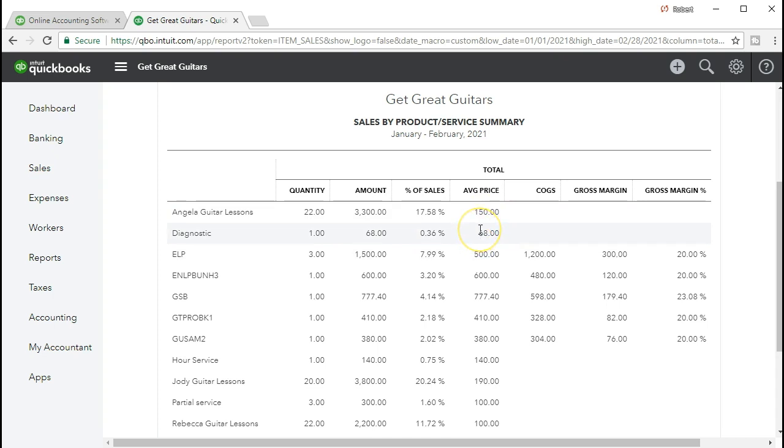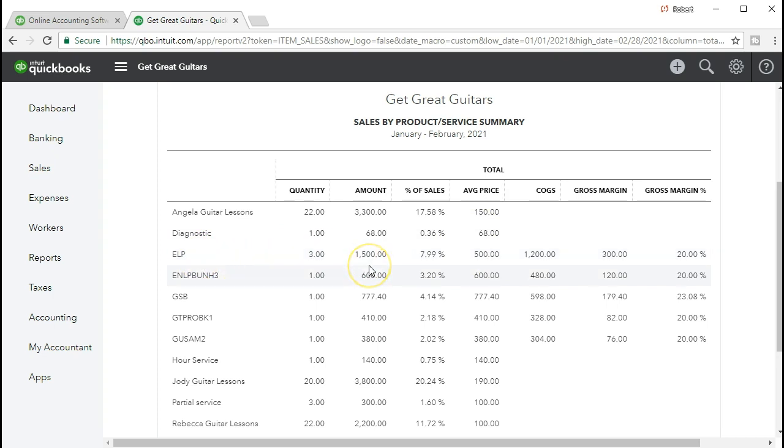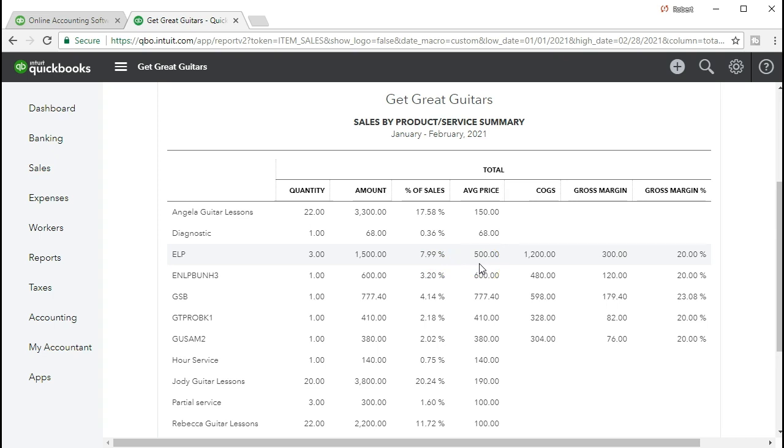And then we have the types of guitars. In this case, an ELP type of guitar. That's an abbreviation for the guitar. We've got three that we sold. Amount is $1,500. The percentage of sales, total sales, is 7.99%. The average price is $500.